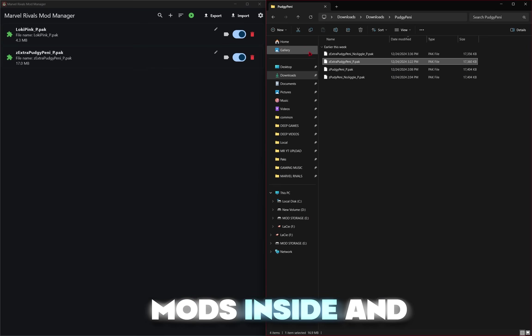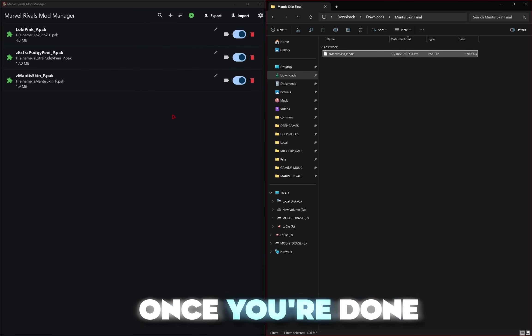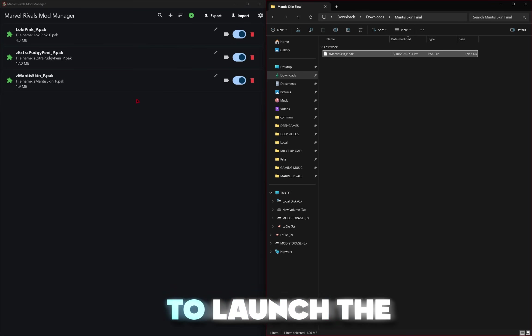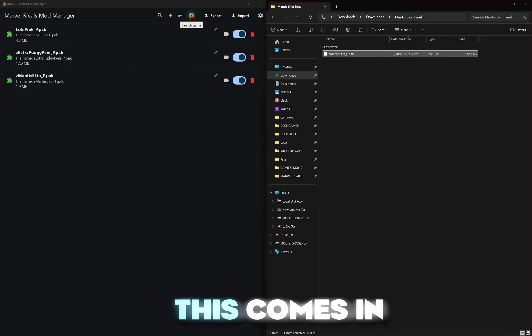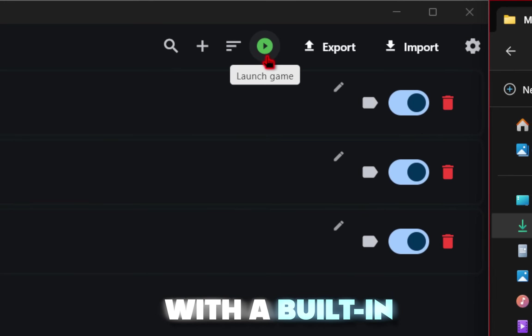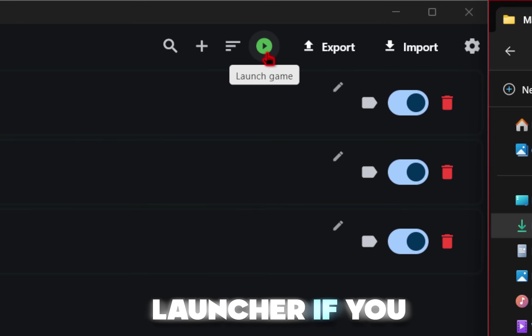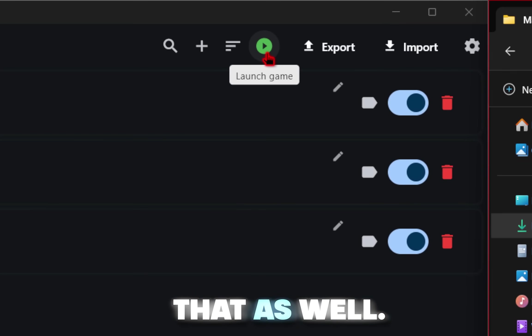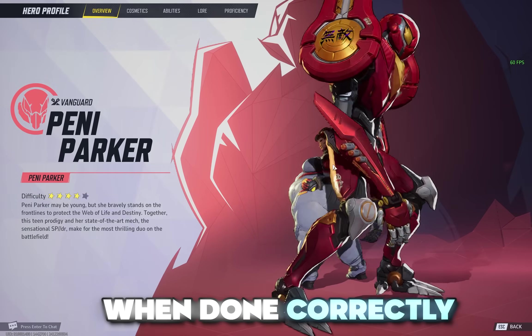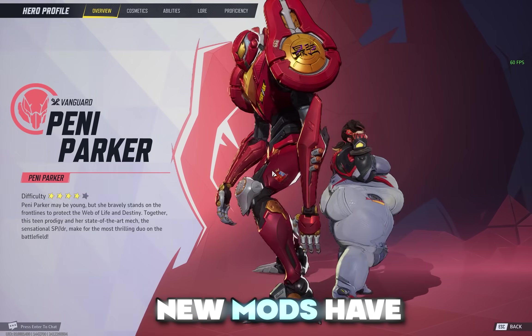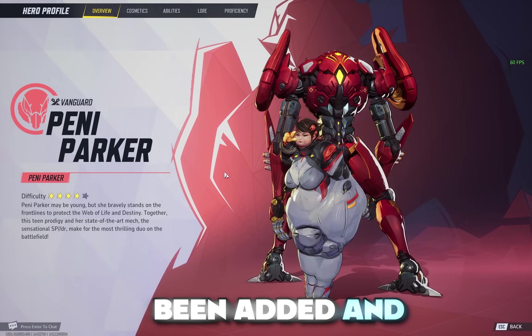So just drag all of your mods inside, and once you're done you'll be able to launch the game. This comes with a built-in launcher if you want to use that as well. When done correctly, you'll see your new mods have been added.